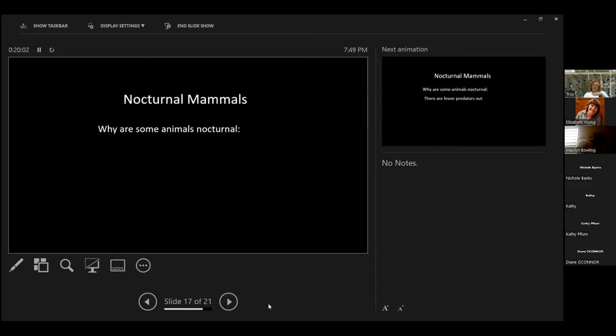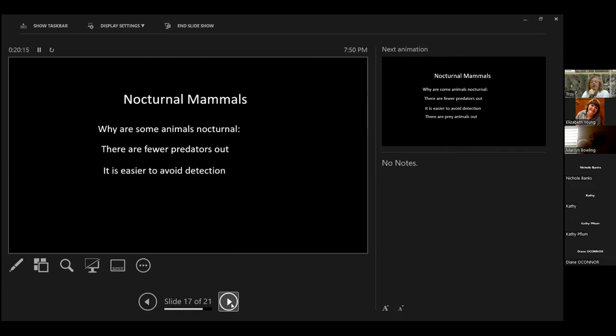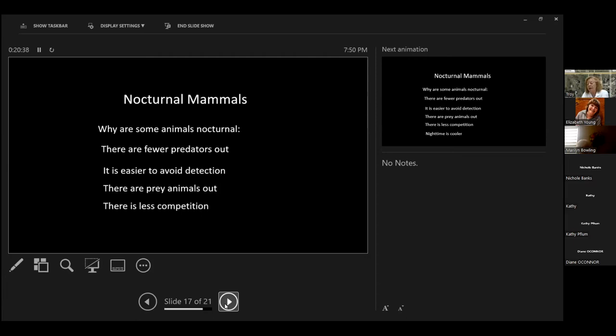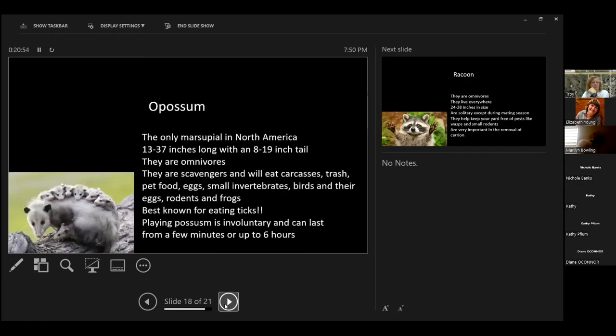Why are some animals nocturnal? There are fewer predators out at night, unless of course the owls are out looking for you. It's easier to avoid detection because it's dark, unless of course we have light pollution. And that's another one of the reasons why we need to make sure that we have less light pollution, because these animals are more easily detected then. There are prey animals out. So the moles, the voles, the mice, there's less competition. They don't have as many other animals out there eating their diet as there are during the daytime. And nighttime is cooler.